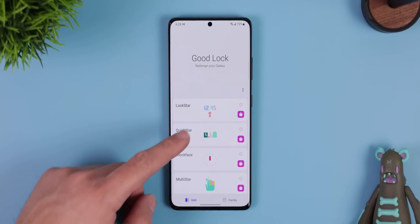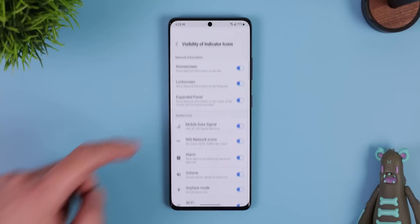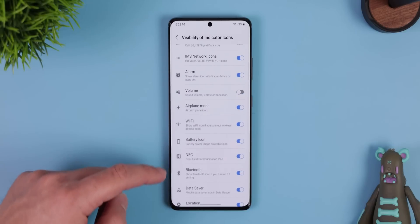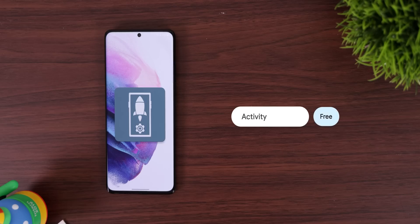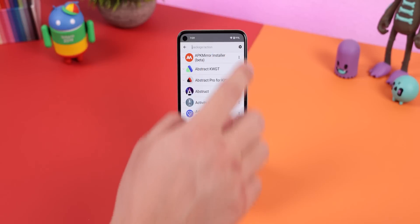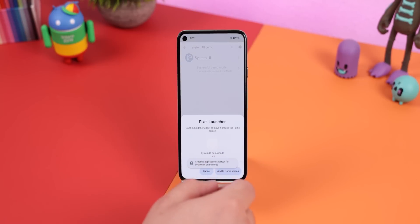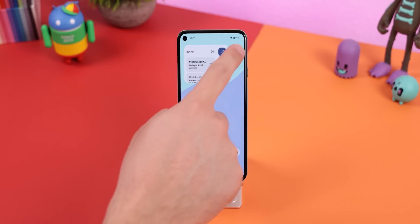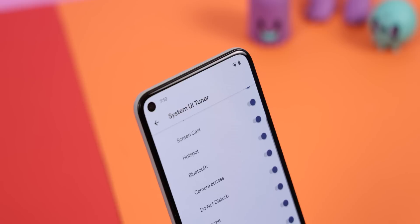Within the GoodLock app, there's an add-on called QuickStar which lets you customize your status bar and quick settings panel. It lets you remove any system icons within your status bar, including mobile data, alarm, NFC, VPN, etc. — comes in handy if your status bar gets frequently cluttered. You can do the same thing by downloading an app called Activity Launcher. Within it, you just search for System UI Demo Mode, tap the three dots, create a shortcut, and add it to your home screen. Open that shortcut and within the status bar menu you can disable a majority of your system icons. Simple and very useful.